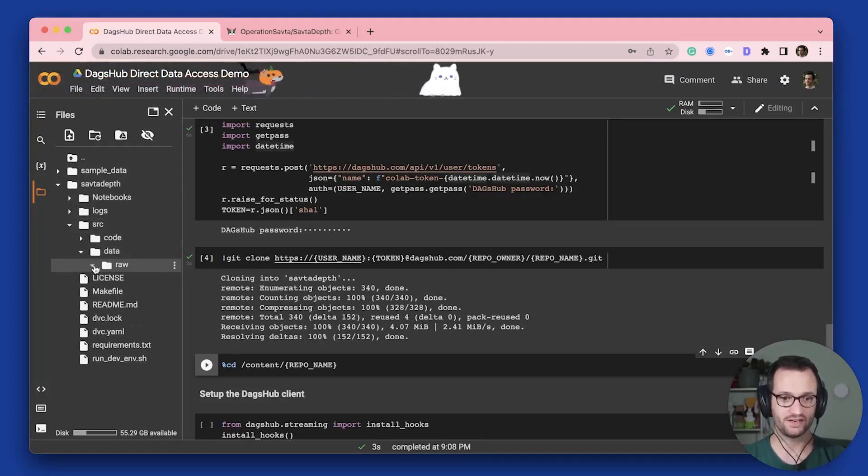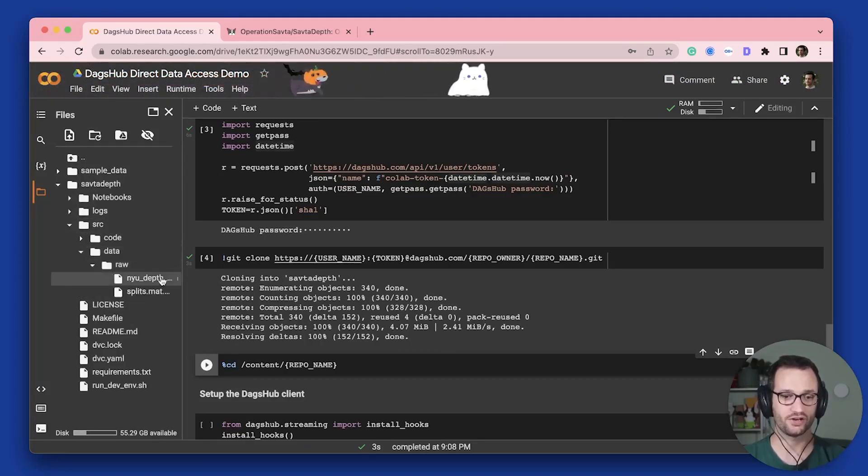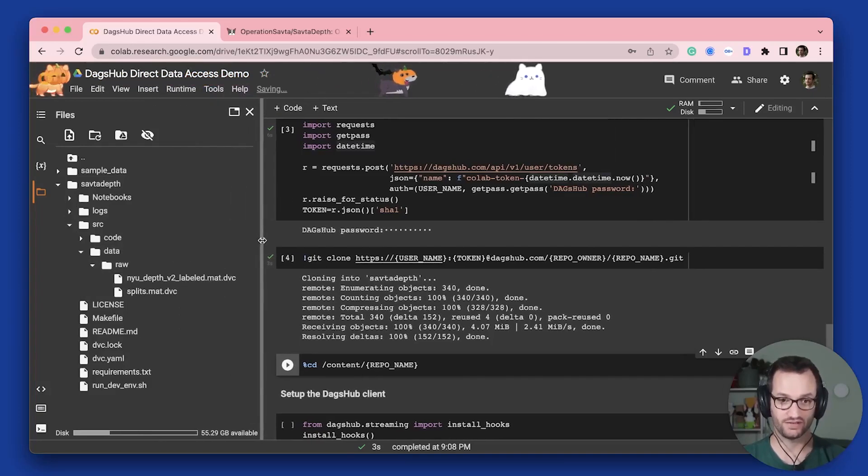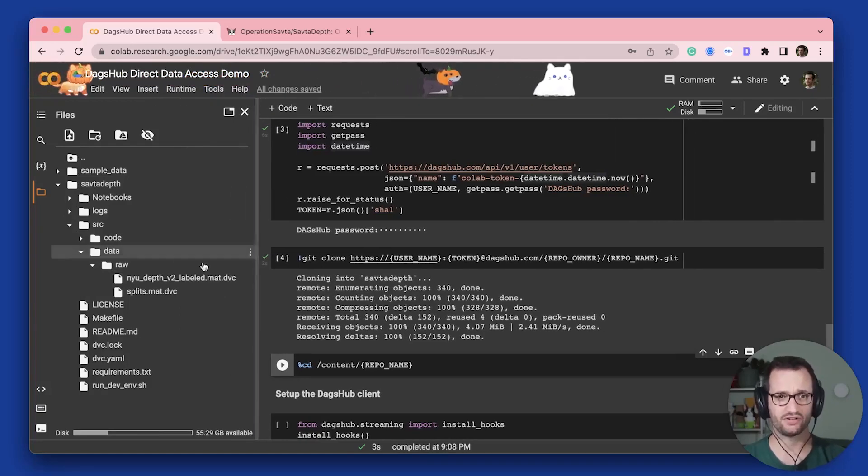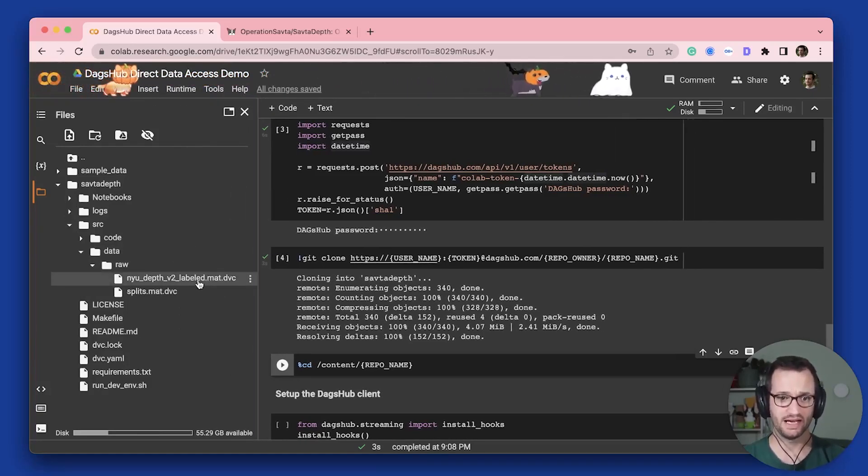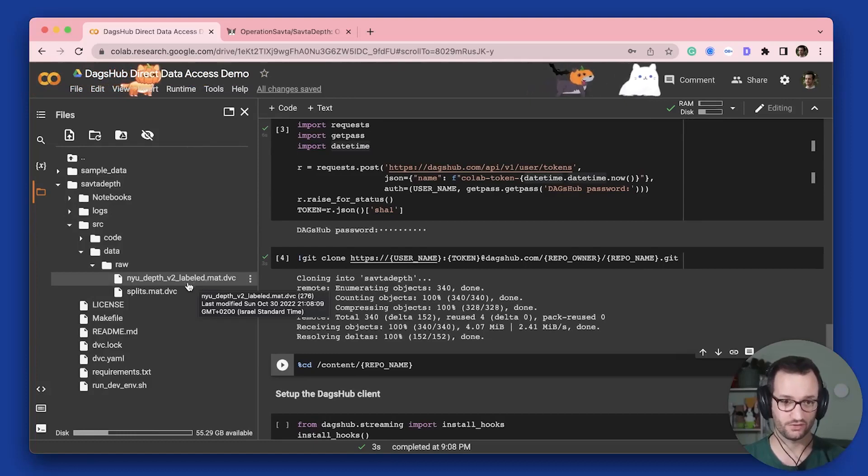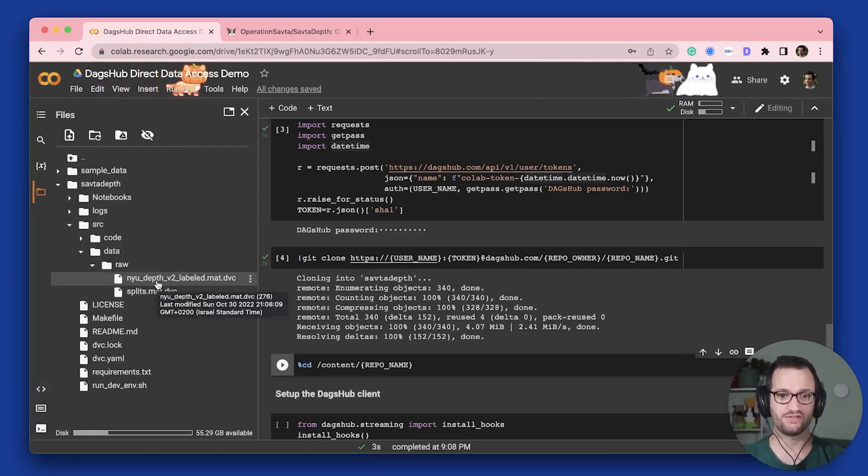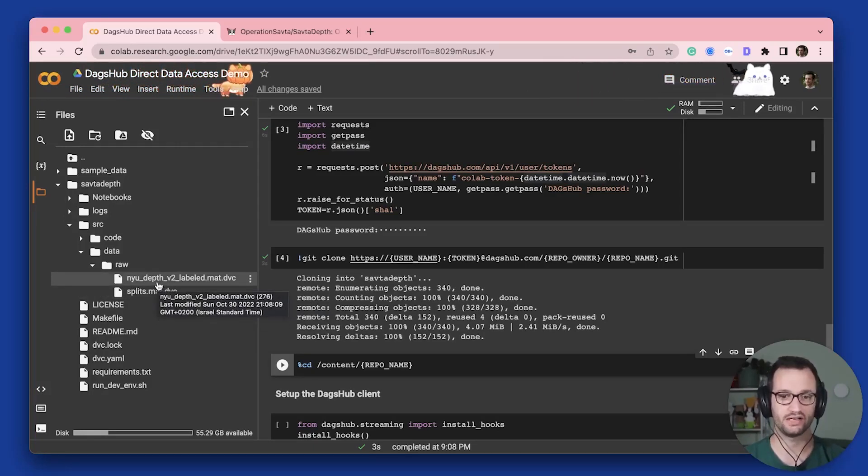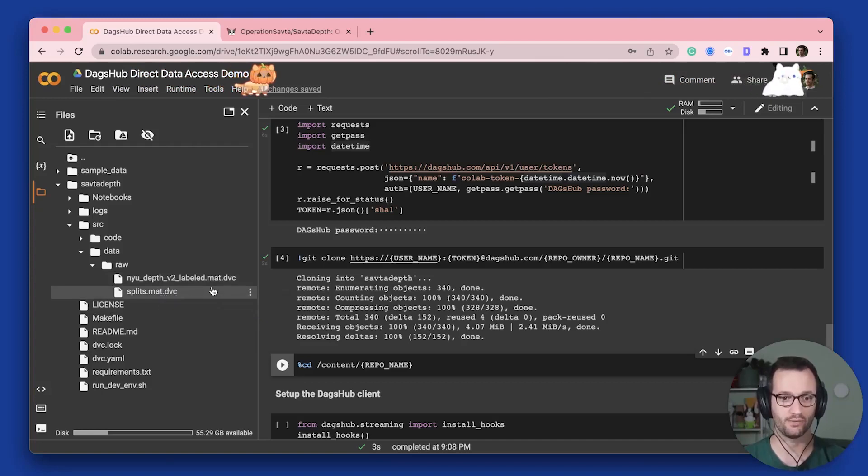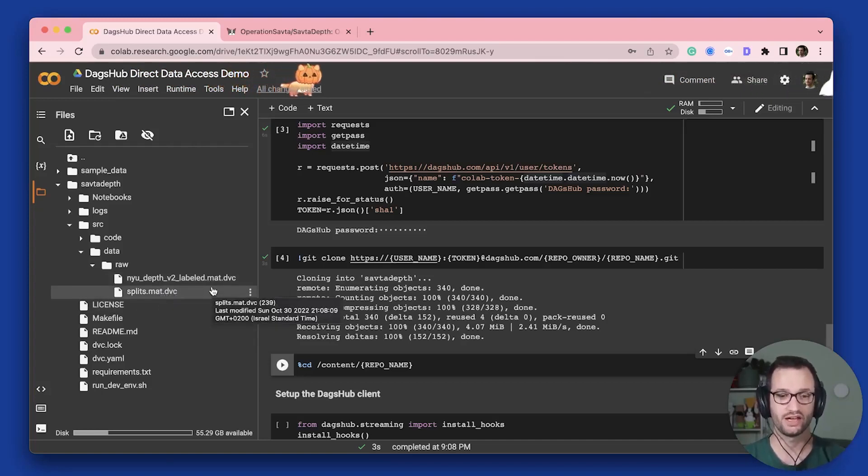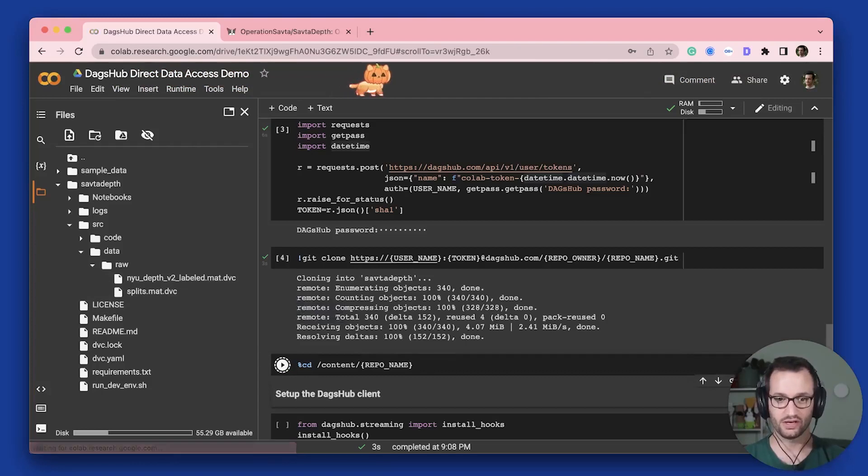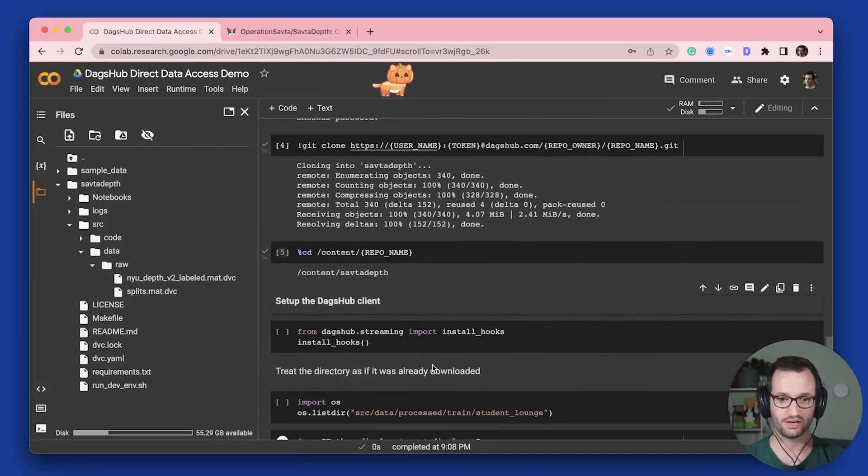But inside this dataset data folder, I only have, I don't have my processed data, which is what I actually trained my model on, and which exists on the remote. And I only have two DVC files that are basically tracking the raw dataset, which is not what I want. So I want to actually get the processed data to start training on it. So I'm going to go into this project.